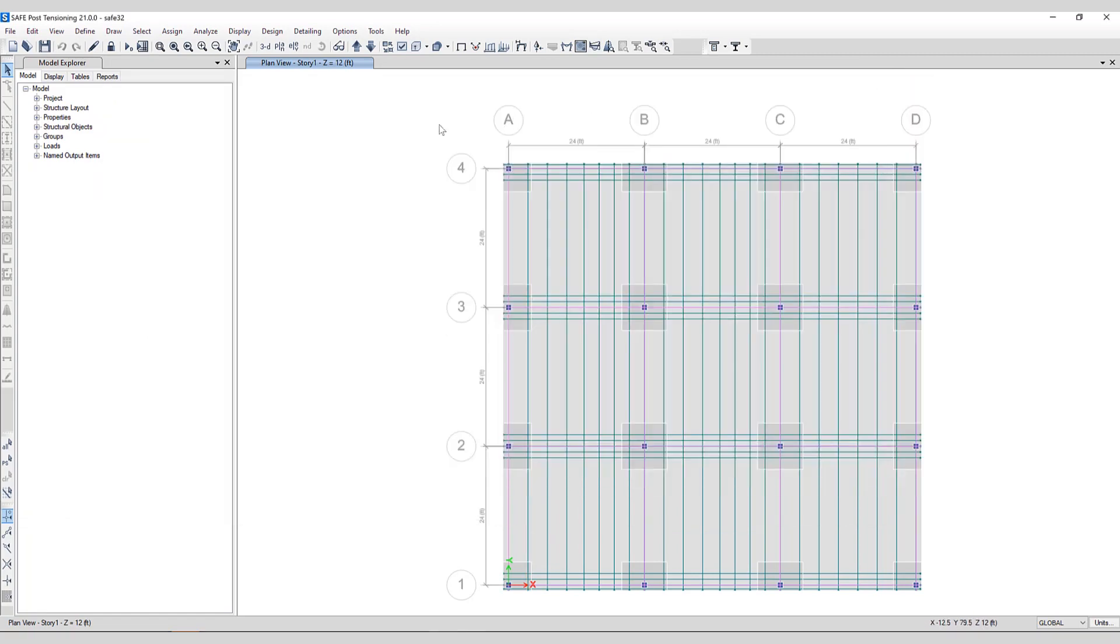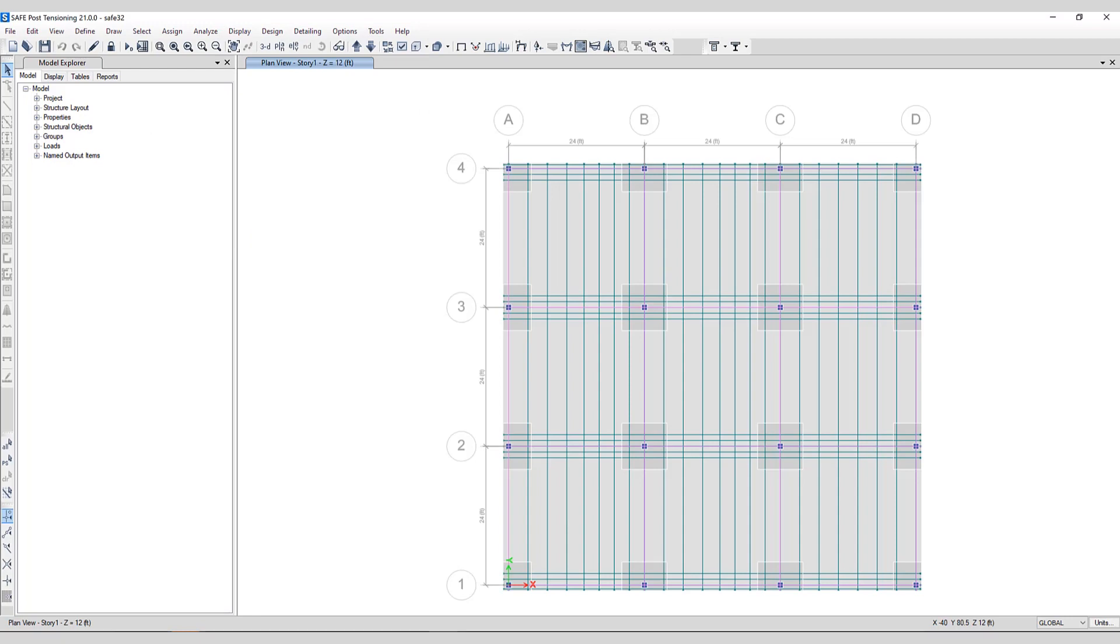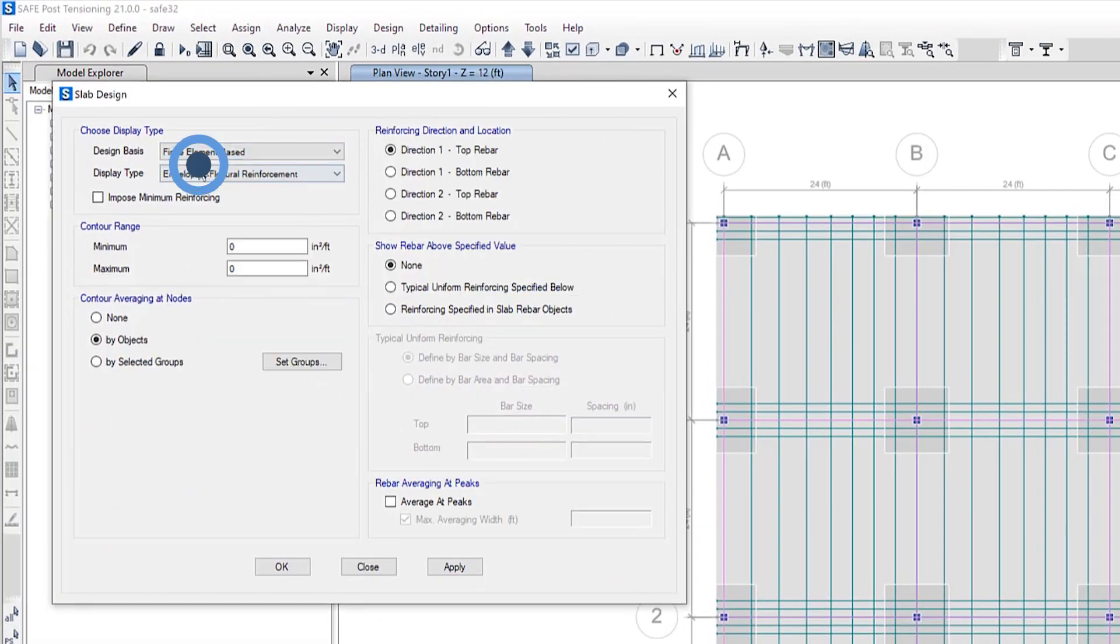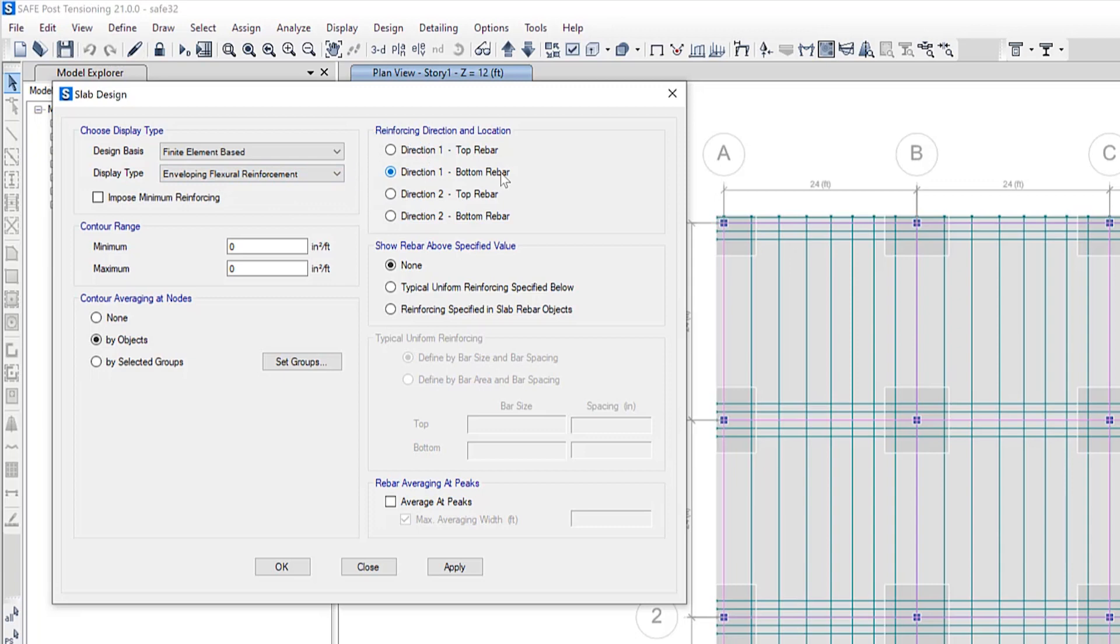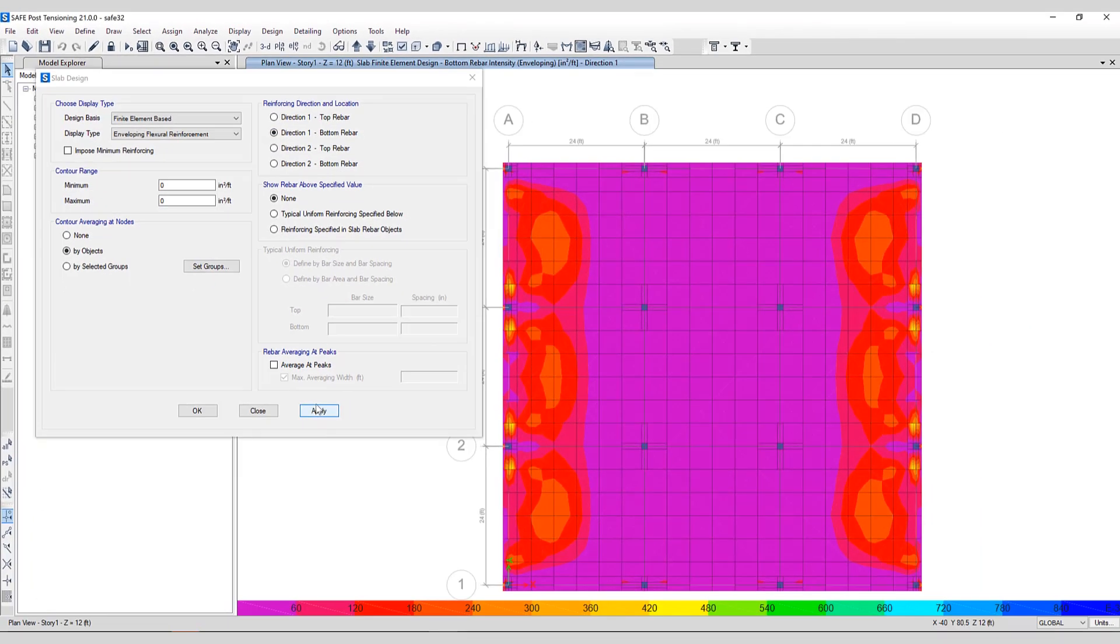Again, to view the output for slab design, under Display, Show Slab Design, we'll select finite element-based. In comparison, we'll select the same direction one bottom rebar and click Apply. So now you can see the bottom rebar intensity for this slab which has PT tendons included in it.